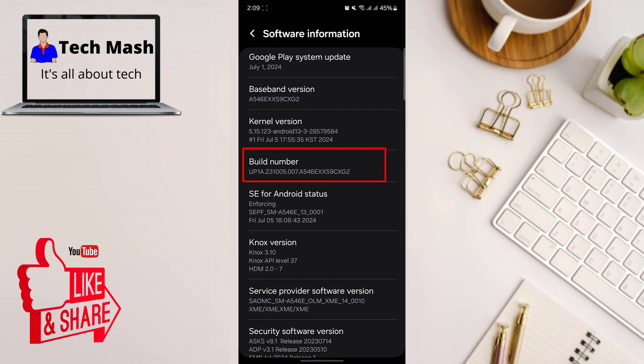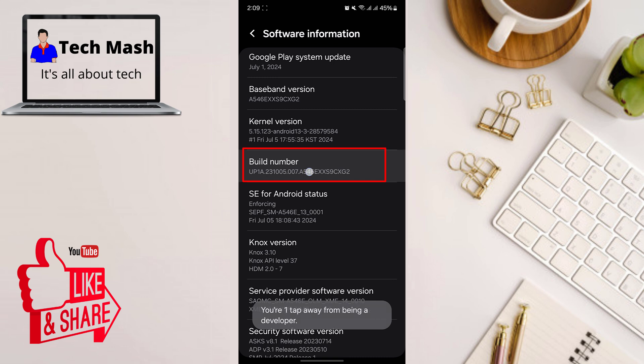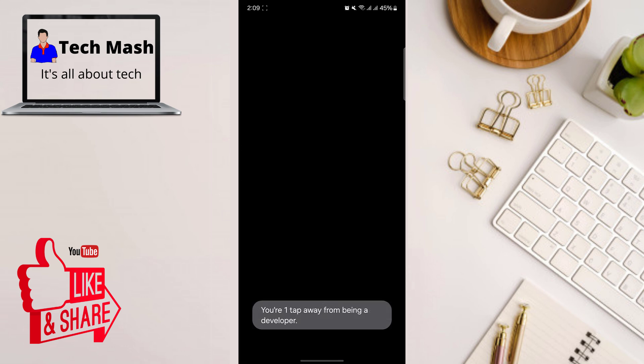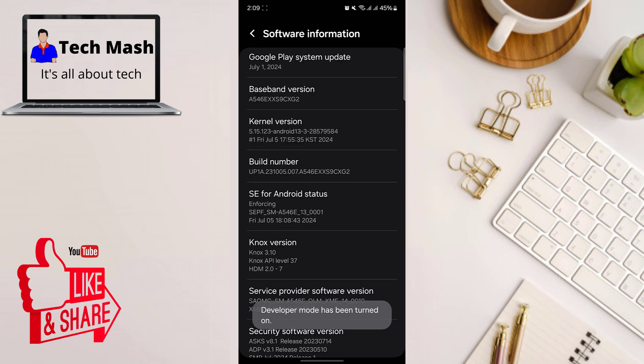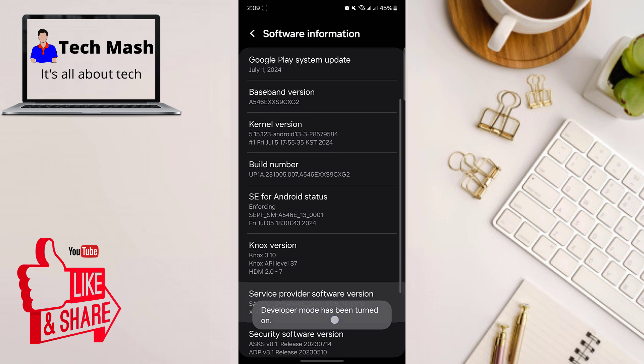So here you can see this is the build number. So if you keep tapping on it, then you need to put your device pin. And here it is saying developer mode has been turned on.